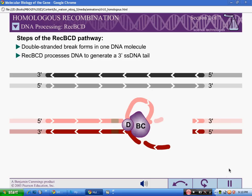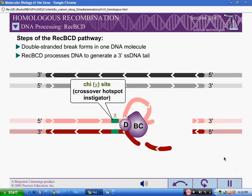E. coli DNA contains relatively frequent 8-nucleotide crossover hotspot instigator sequences, commonly referred to as chi-sites.